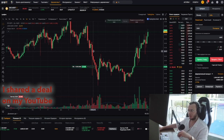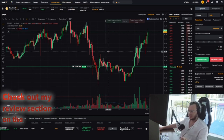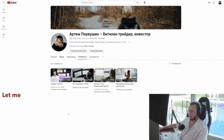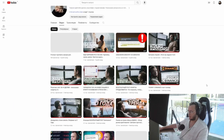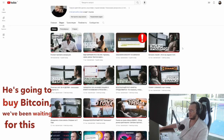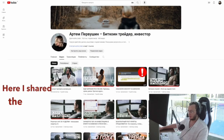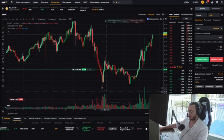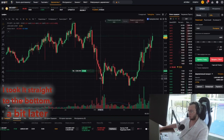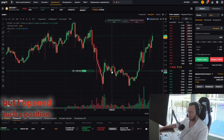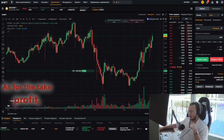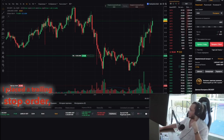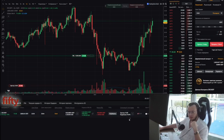I shared this deal on my YouTube channel at the time — check out my review section on the channel. I used my main balance for this and continued to hold on to the trade. I took it straight to the bottom a bit later from the retest, but I opened such a position. As for take profit, please note that I didn't place it. I placed a trailing stop order, which is a trailing stop with a 50% correction.